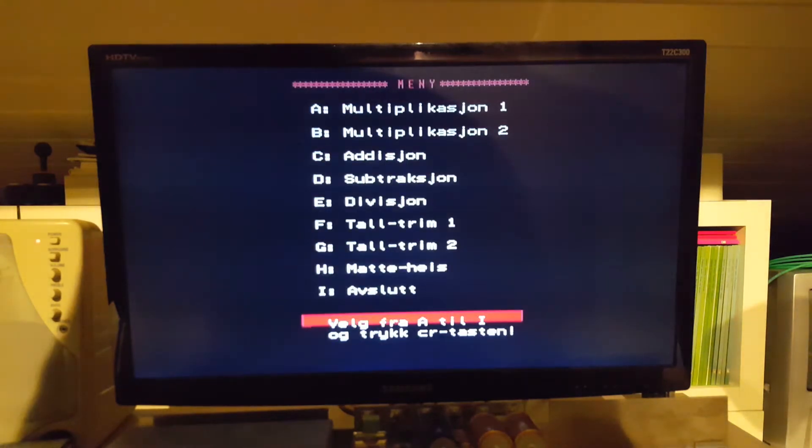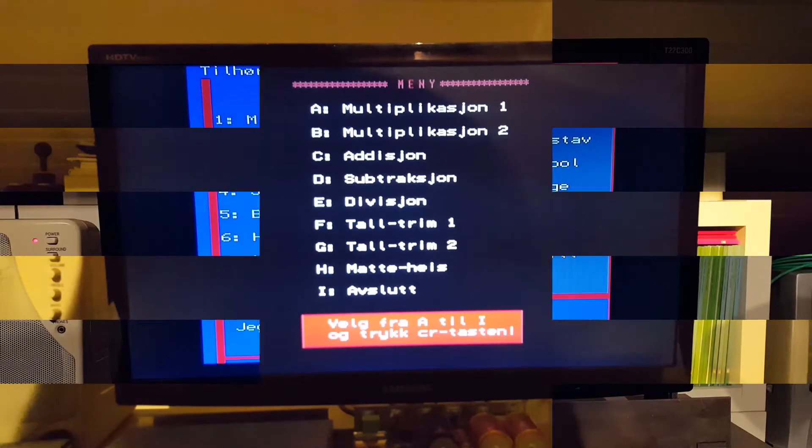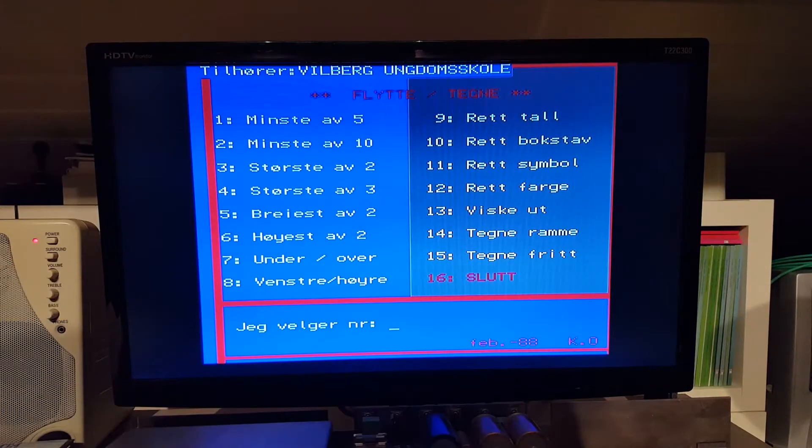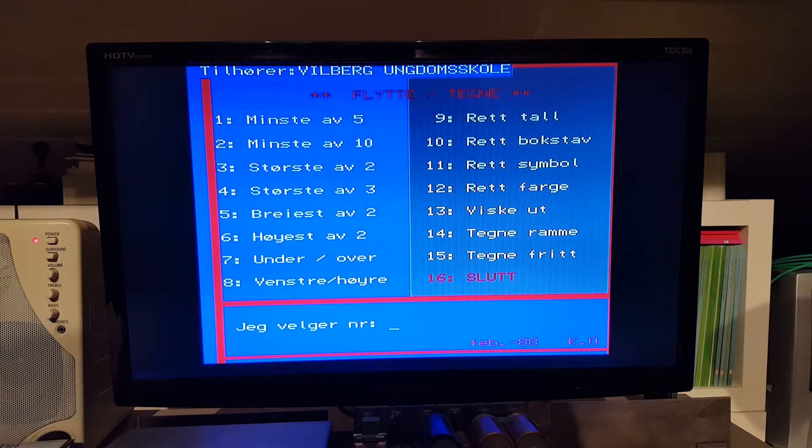Most of the operating systems and the programs were in Norwegian and they were mostly educational.